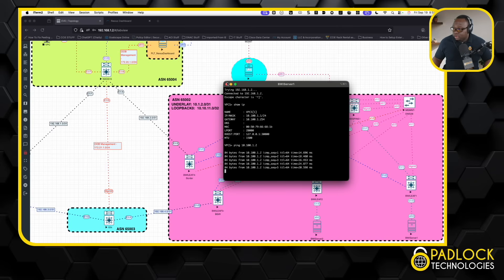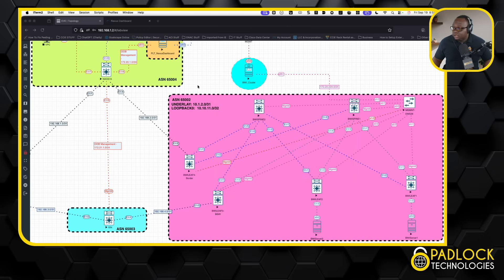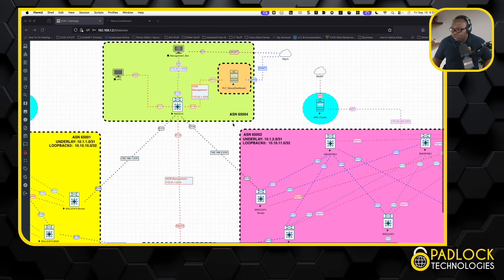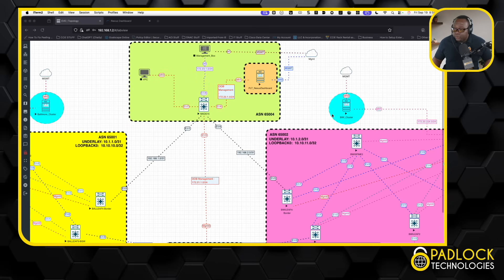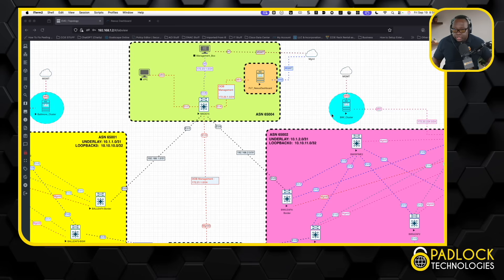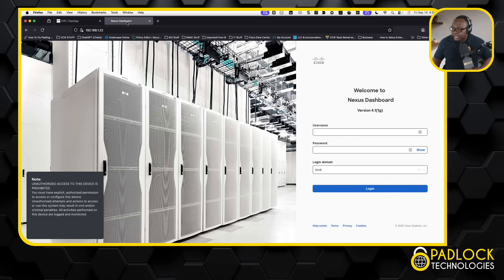Now, what we're going to do is log into the main cluster, which is this one up here at the top. You're going to see me move between Baltimore and the BWI cluster — that's the whole point of this multi-cluster design. For people that are managing multiple or separate clusters, this is the technique you would use with NDFC. If you're using ACI, you're going to use the MSO, which is the multi-site orchestrator, to manage both fabrics.